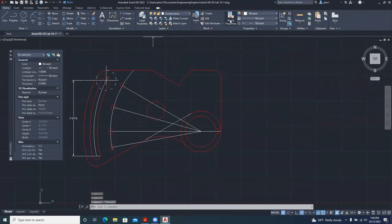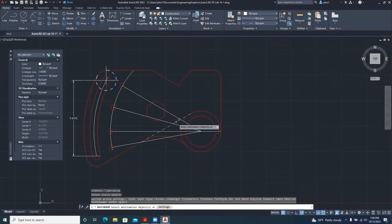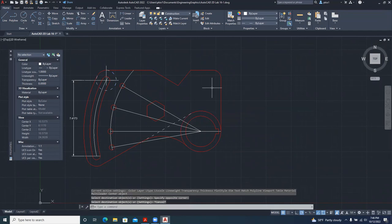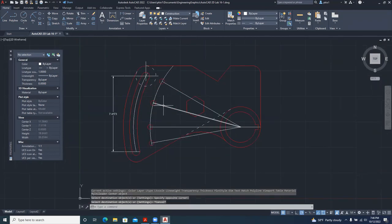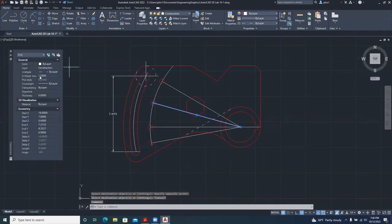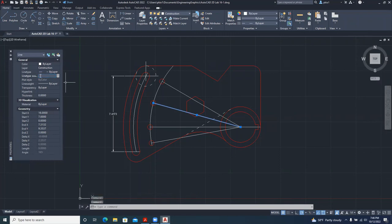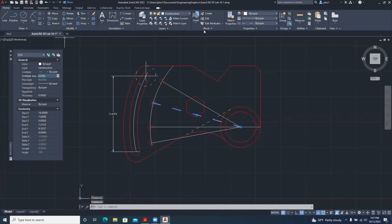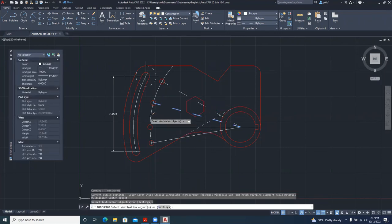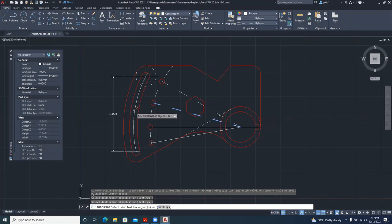Match the property with others that have dashed lines, especially this one and these two. For the construction lines, go to scale and adjust. Try 0.5 to see bigger dashes. Make it 0.7 — okay, much bigger dashes. Match properties for that and all the other construction lines.